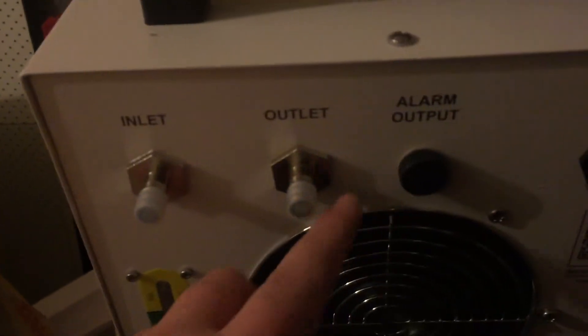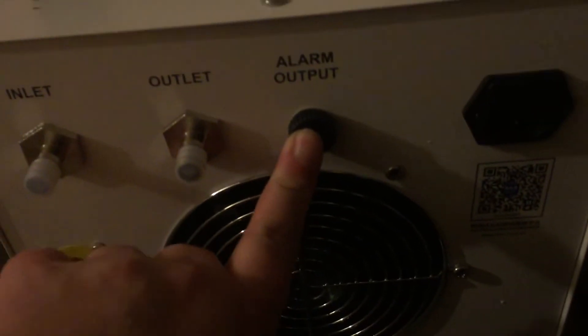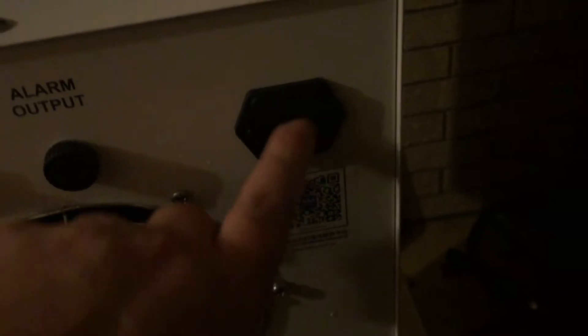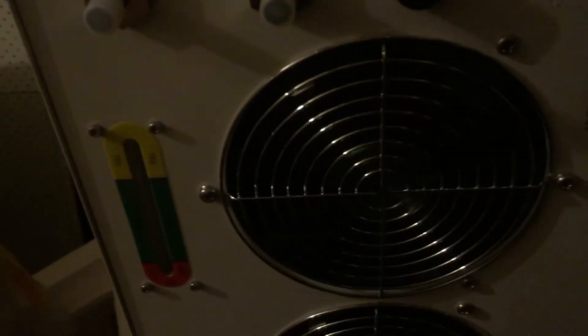We have water inlet, water outlet, alarm output, kettle plug, big fans - looks like 160 mil - and a drain hole, and a sticker down here which is not enough light.